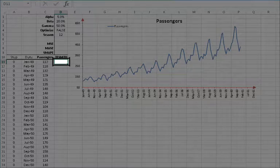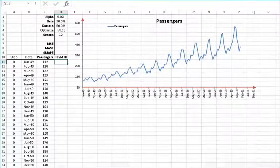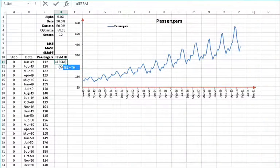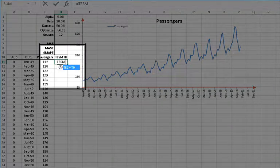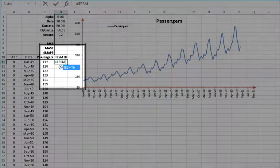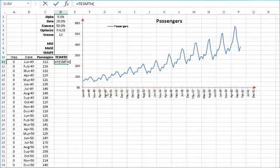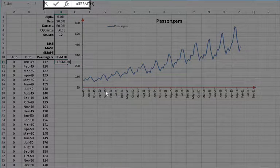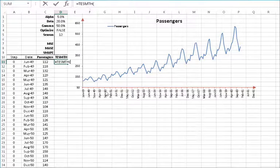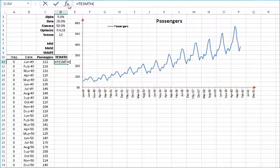Now select the empty cell D11. Type in the function name equals TESMTH, open parentheses, in the cell or in the equation toolbar. Once you find the correct function, click on the FX button located on the left side of the equation toolbar. This will invoke the function arguments dialog box for the triple exponential smoothing function.